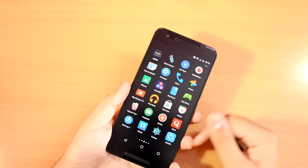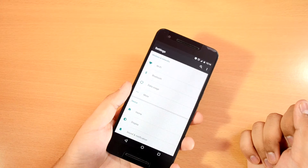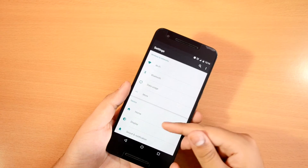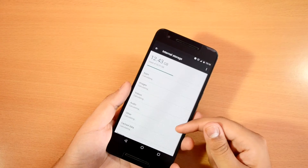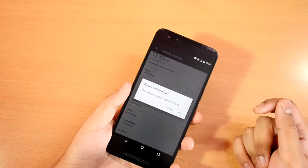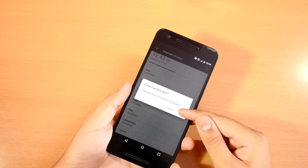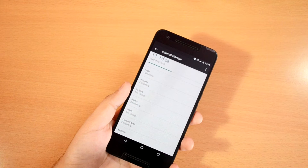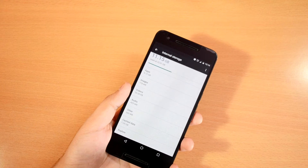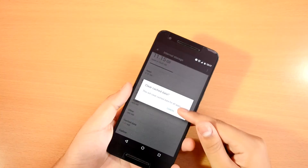First, go into the Settings app on your Android device and open Storage. Somewhere near the bottom you will find cached data. Tap on it and hit OK, which will clear all the cached data generated by every app on your device. As you can see, I just saved 1.3 GB of data.